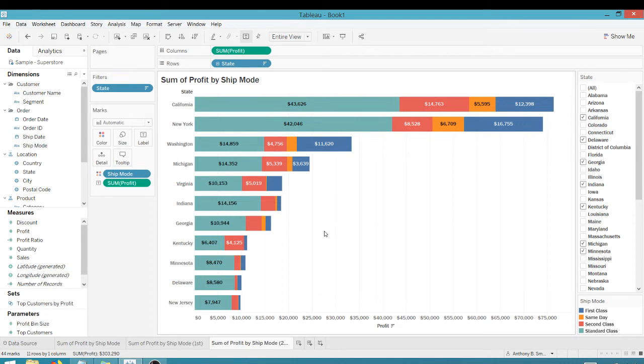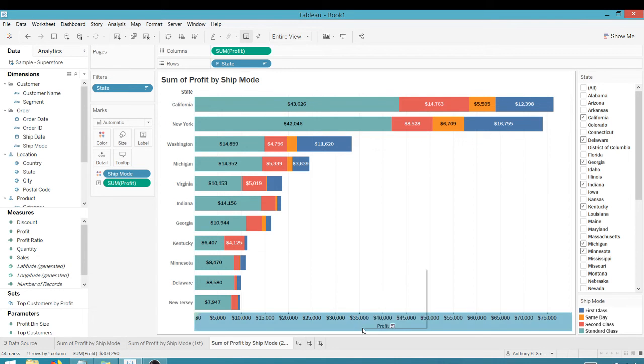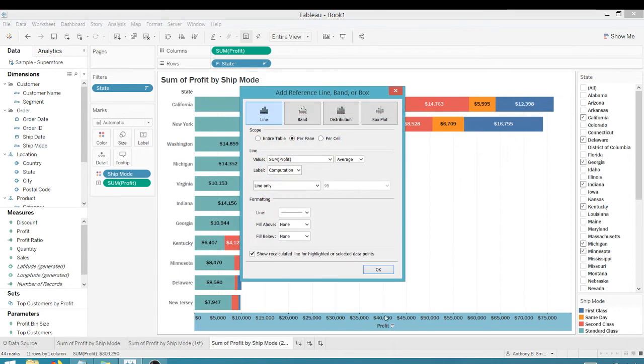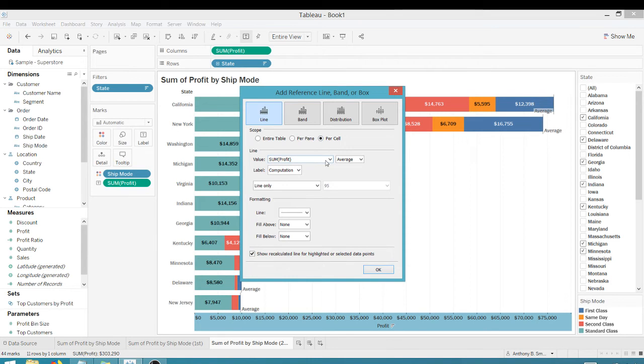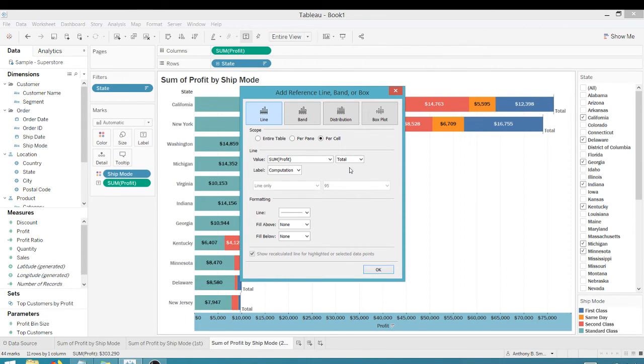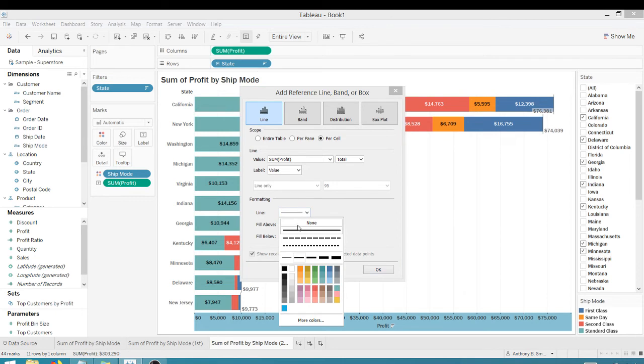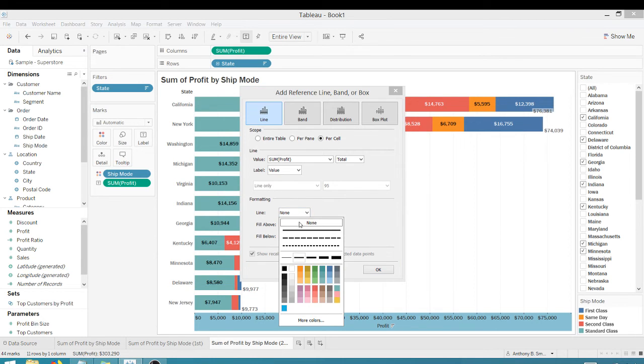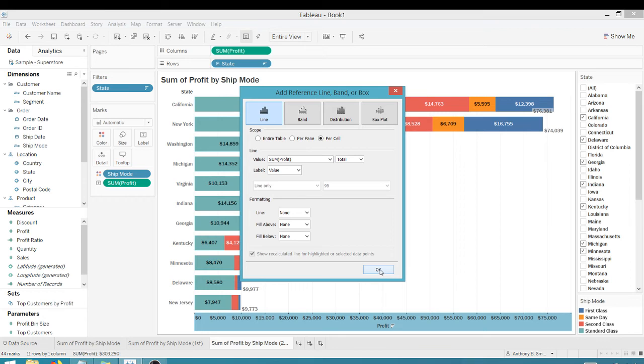So what we're going to do here with this methodology here, we're going to right click on the bottom here and I want to add a reference line and we want to do per cell sum of profit and I want a total here, total value, and I don't want any lines here and I'm going to click okay.